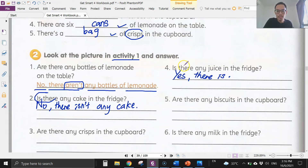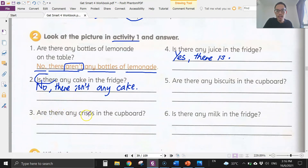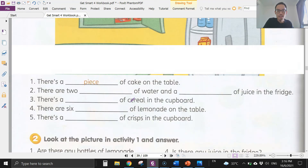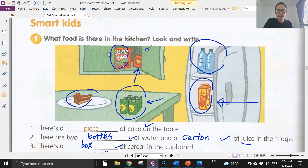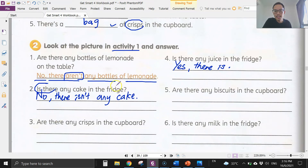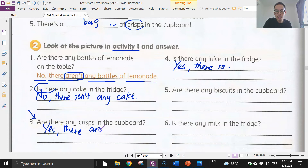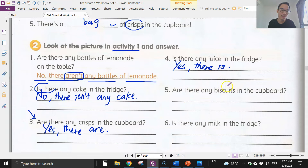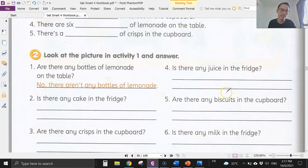Number three: are there any crisps in the cupboard? Yes, we have a bag of crisps. The question uses 'are,' so we use 'are' as well: yes, there are.